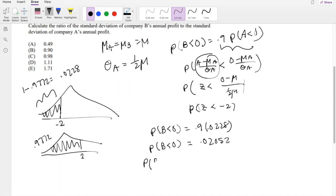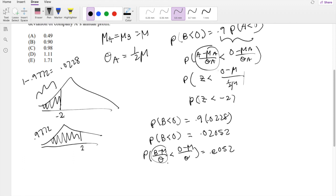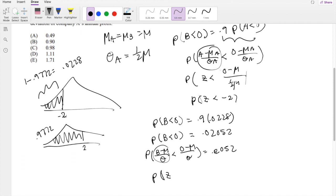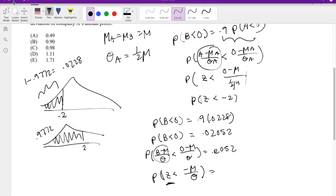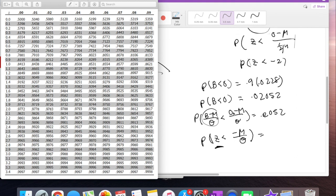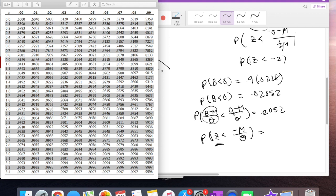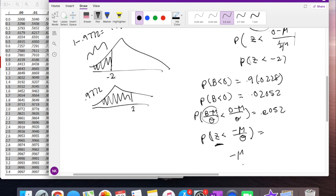We can normalize the left-hand side for company B as well: P((B − mean) / σ_B < (0 − mean) / σ_B) = 0.02052. This is by definition P(Z < −mean/σ_B) = 0.02052. To find the corresponding Z value, since the table is positive, we compute 1 − 0.02052 = 0.97948. Looking that up on the Z-table gives approximately 2.04. So −mean/σ_B = −2.04.